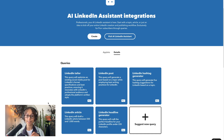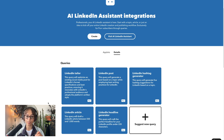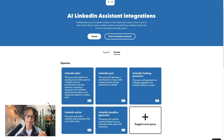First we have LinkedIn Taylor. This query will optimize an existing social media post for LinkedIn's format specifications and best practices, ensuring it resonates with LinkedIn professionals' audience and adopts the platform's written style.